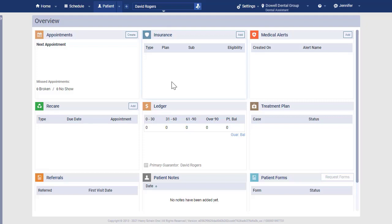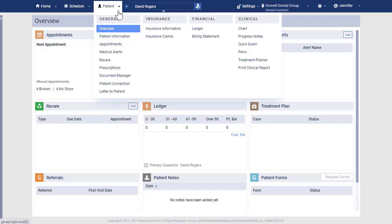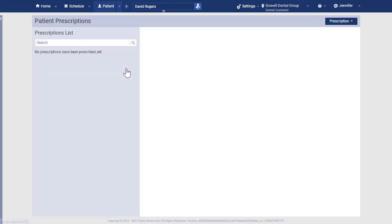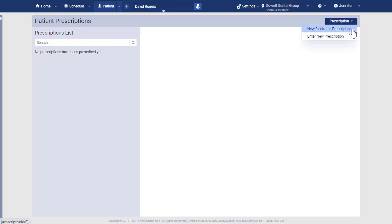To enter an electronic patient prescription, open the Patient menu and select Prescriptions. Then click the Prescription drop-down menu and select New Electronic Prescription.